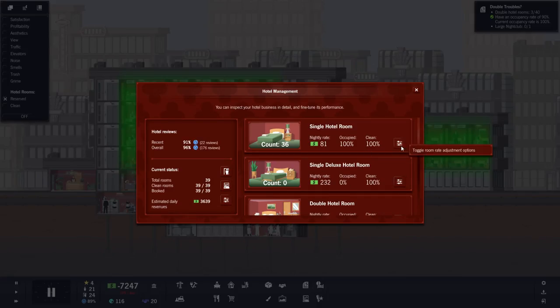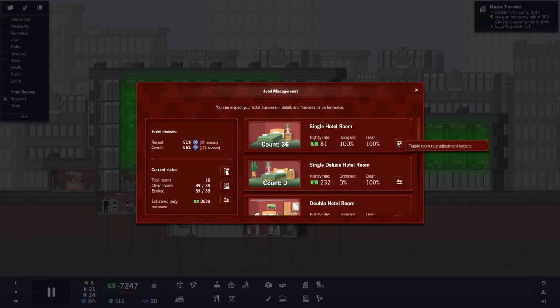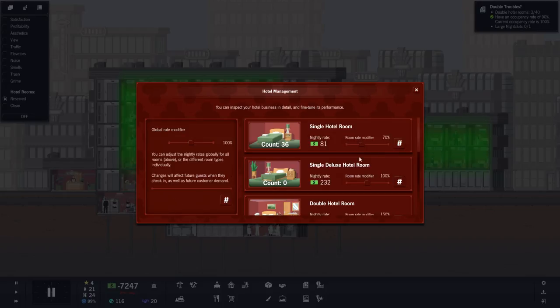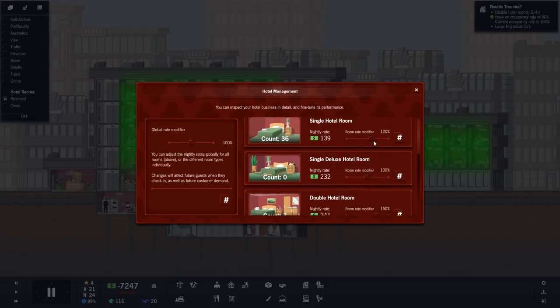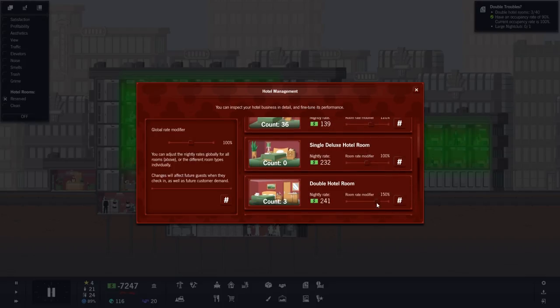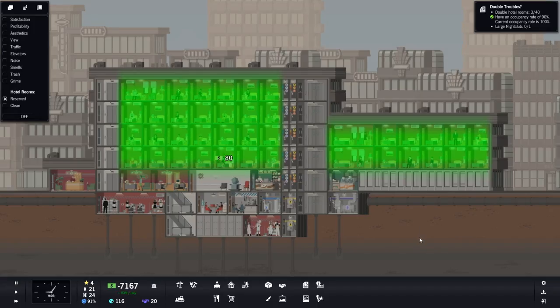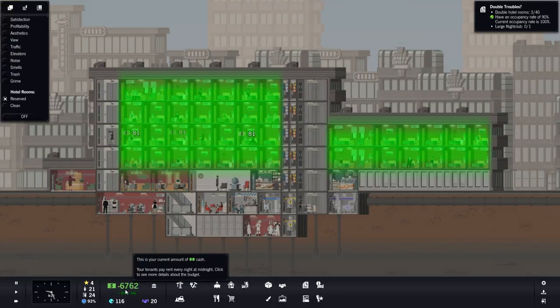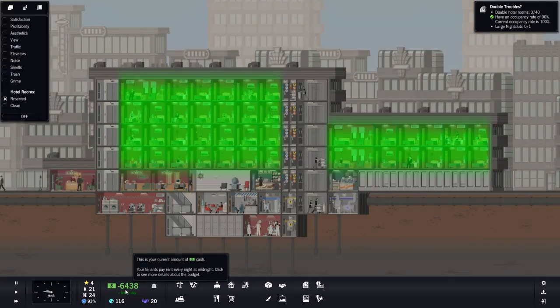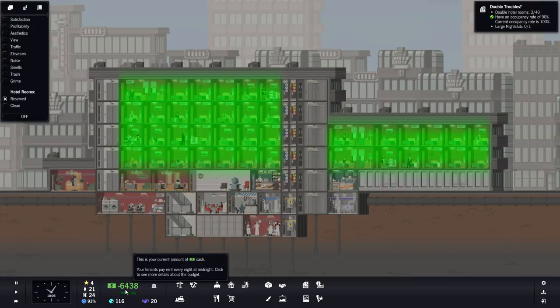All of our rooms are actually full now, so we're going to change the price of these bad boys to 120%. We're going to make them more expensive because people want to stay here now. We're going to up the prices of the double hotel rooms to 170 because they are really loving to stay here. Oh my god, our money changed so much all of a sudden.